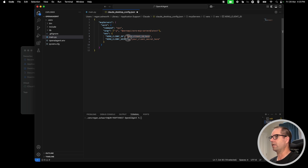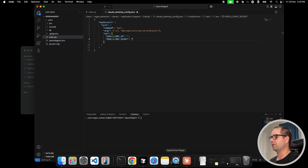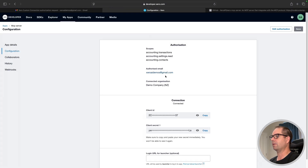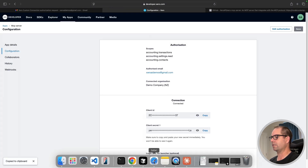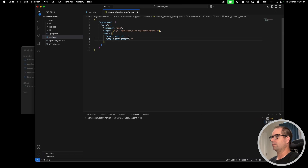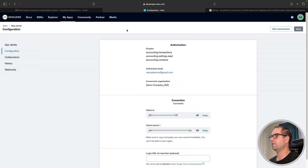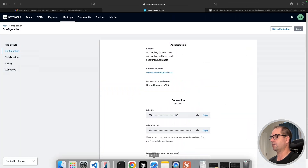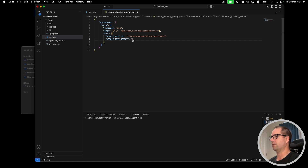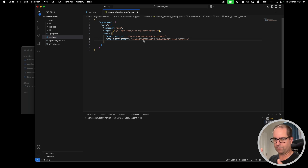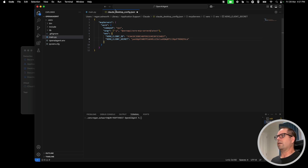Next we want to put in our client ID and our client secret that we've just made. I'll come back to developer.xero.com, copy the client ID, and pop it into this JSON file. Then I'll copy my client secret and paste it inside the quotation marks. These credentials are going to be gone by the time this video goes live, so don't try and use them — make your own, it only takes three minutes. I'll save this file.